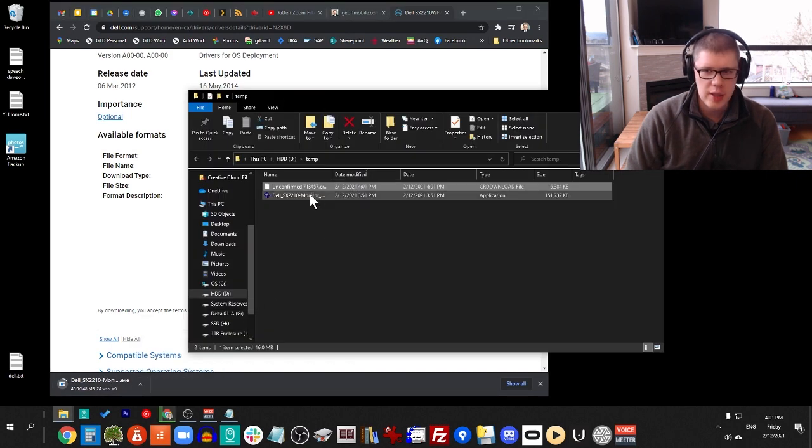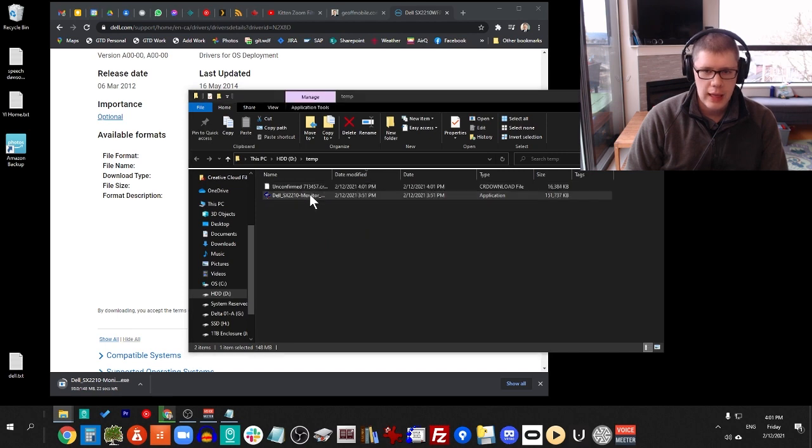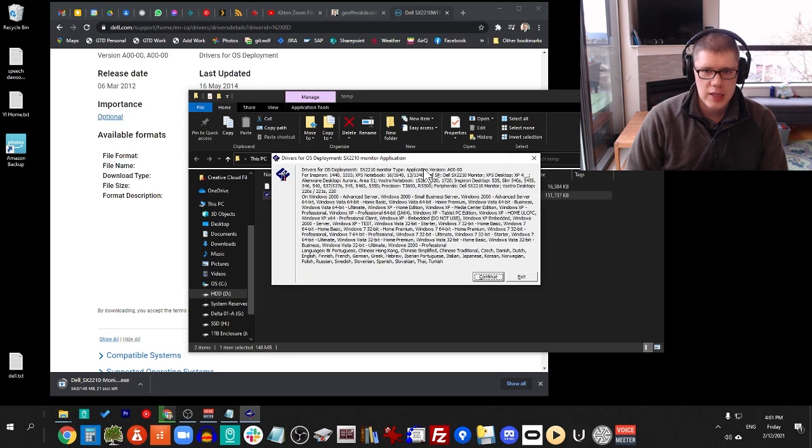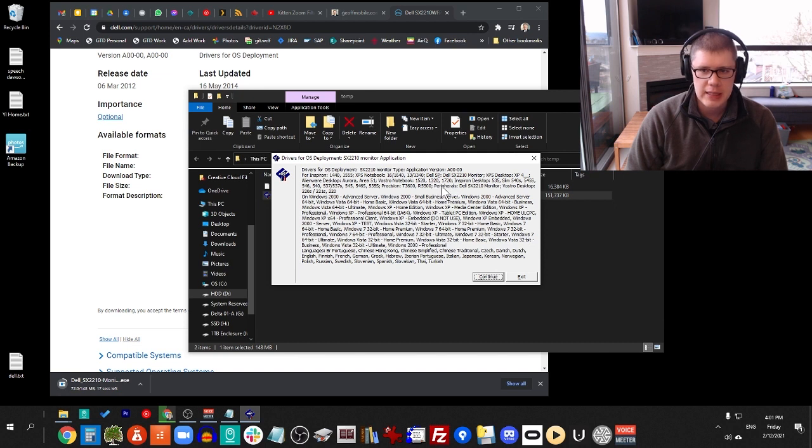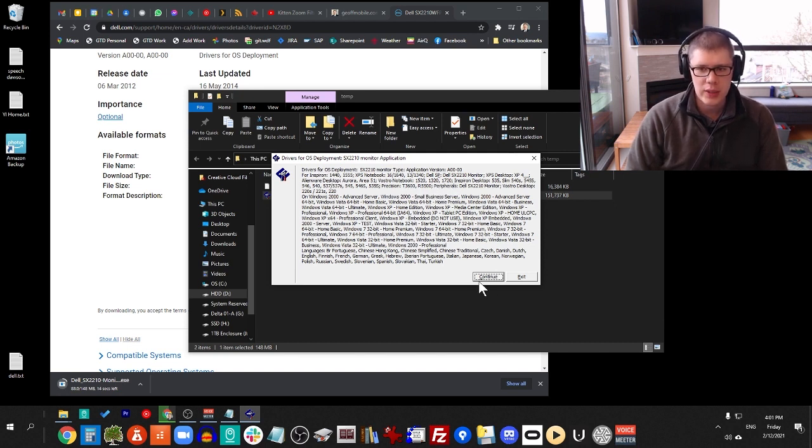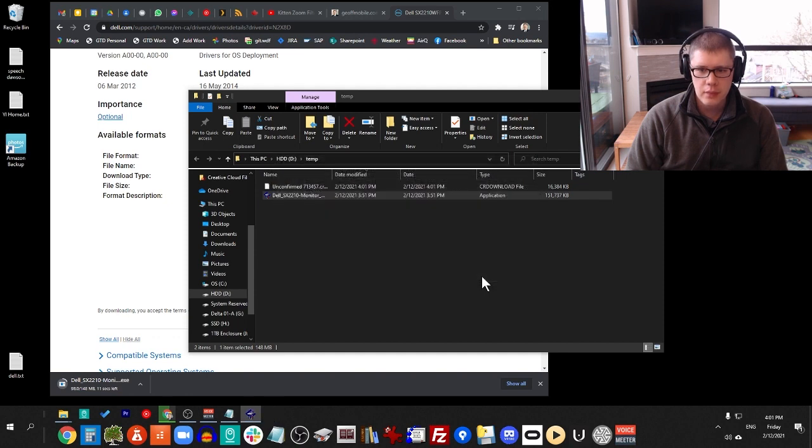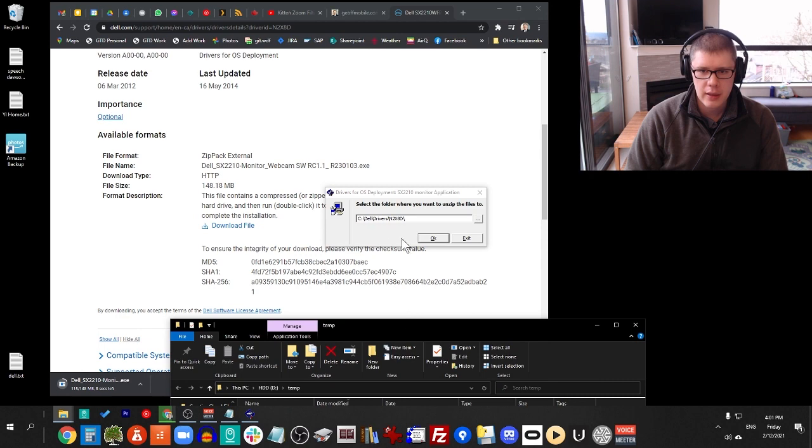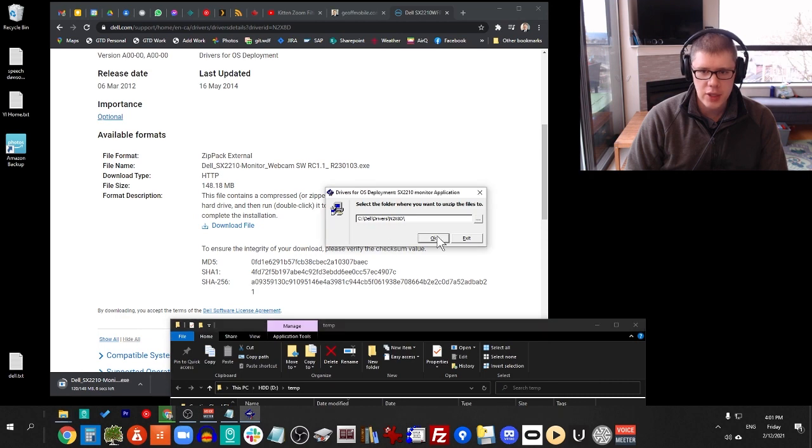And once you open it, you'll get a window that prompts you to install a driver and monitor application. Click Continue. You may need to have a Dell PC for this to work, but I do have one of the latest Dell XPS series. So I click Continue, and then this will actually open up behind, and I click OK.